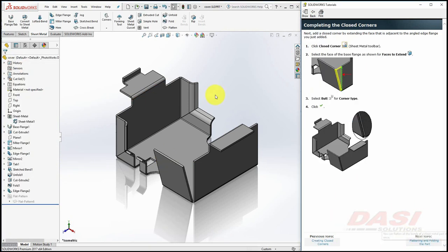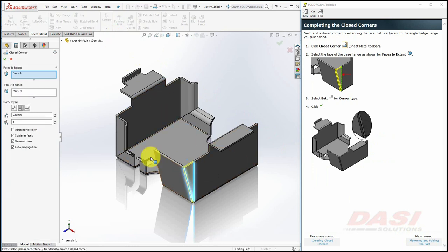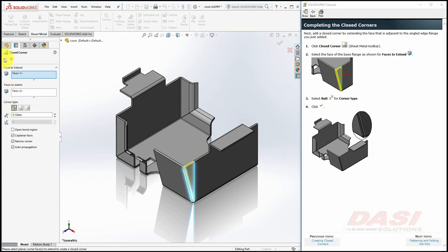Select Closed Corner, select this face to extend, and select Butt as the corner type, and click OK.